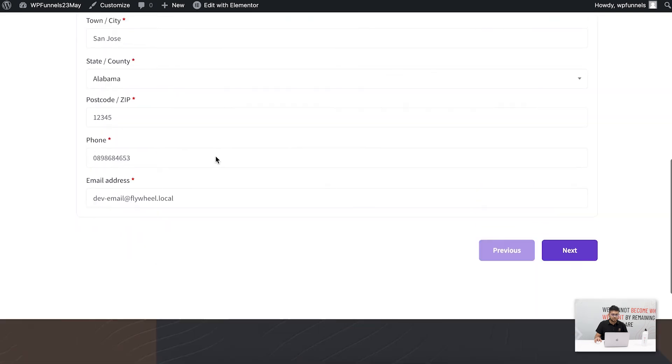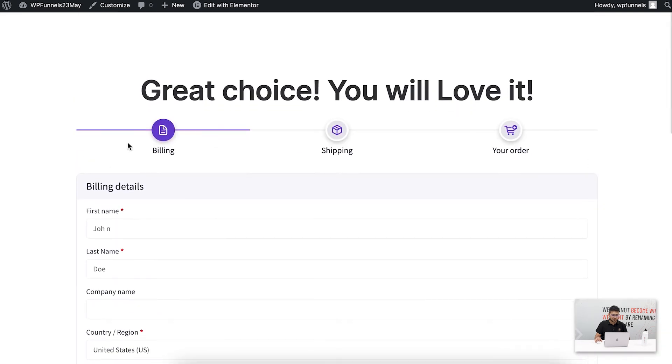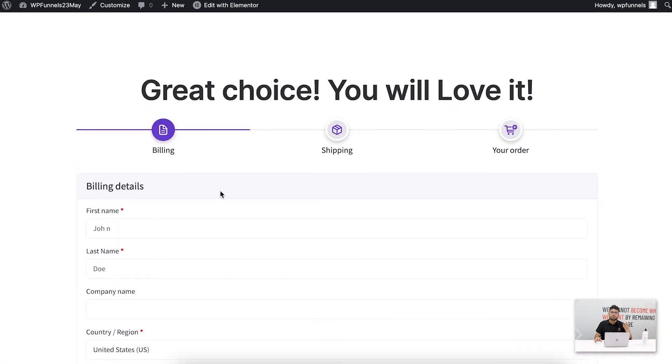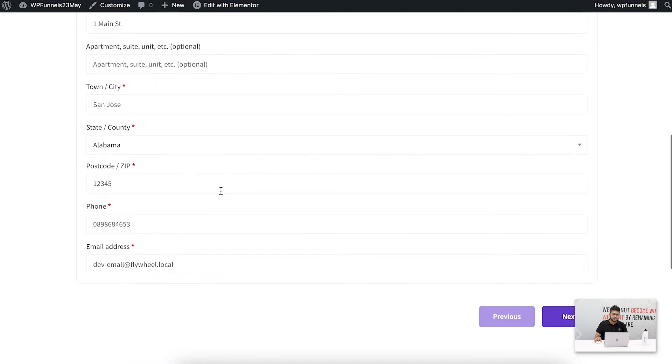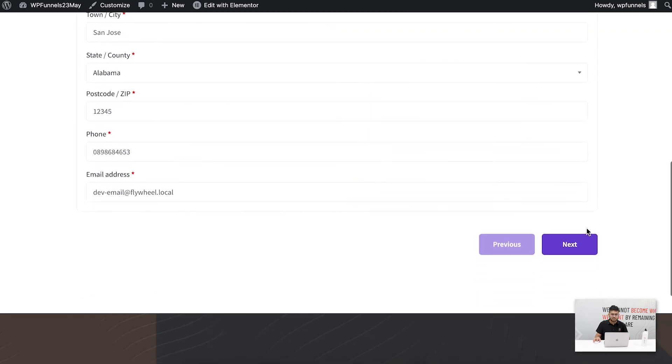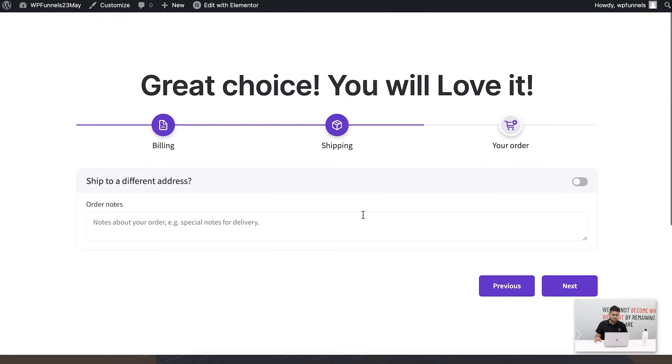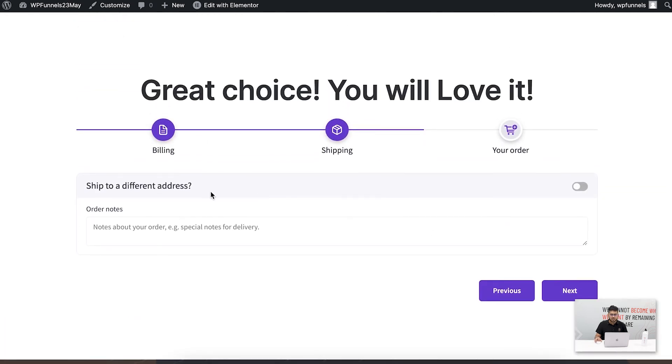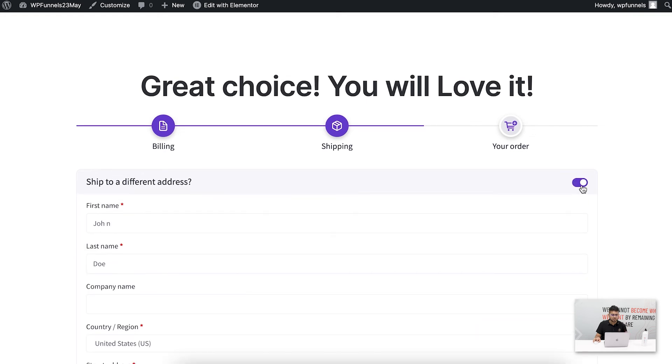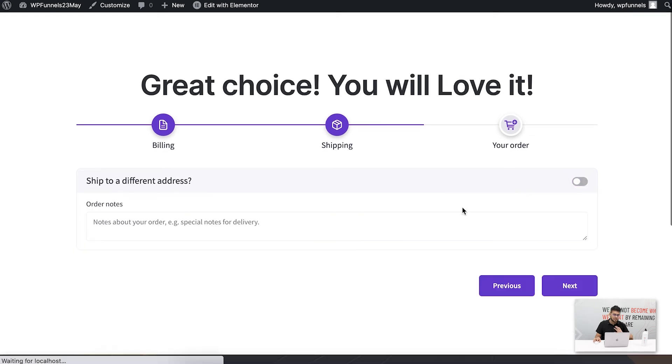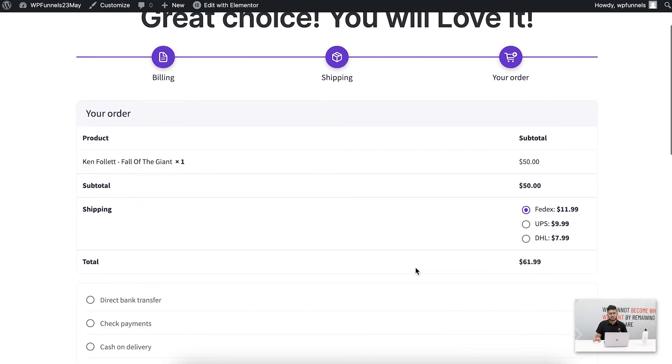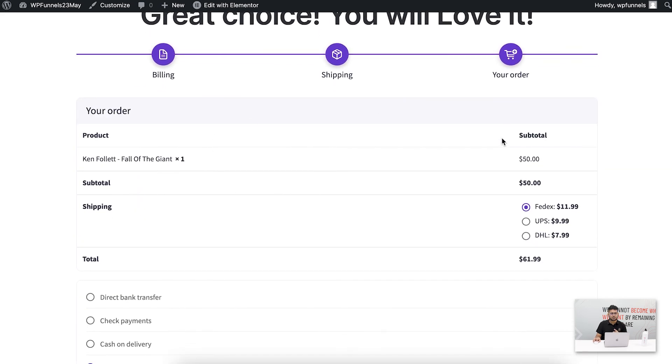So now let me go through this checkout process. Initially I have to give the billing information, and this is all pre-filled out because I have already used this once. Let me go to next. Now it's taking me to the shipping area. If I want to add a different shipping address I can enable this, or I can just keep it as it is and then go to next and it's going to take me to your order area.